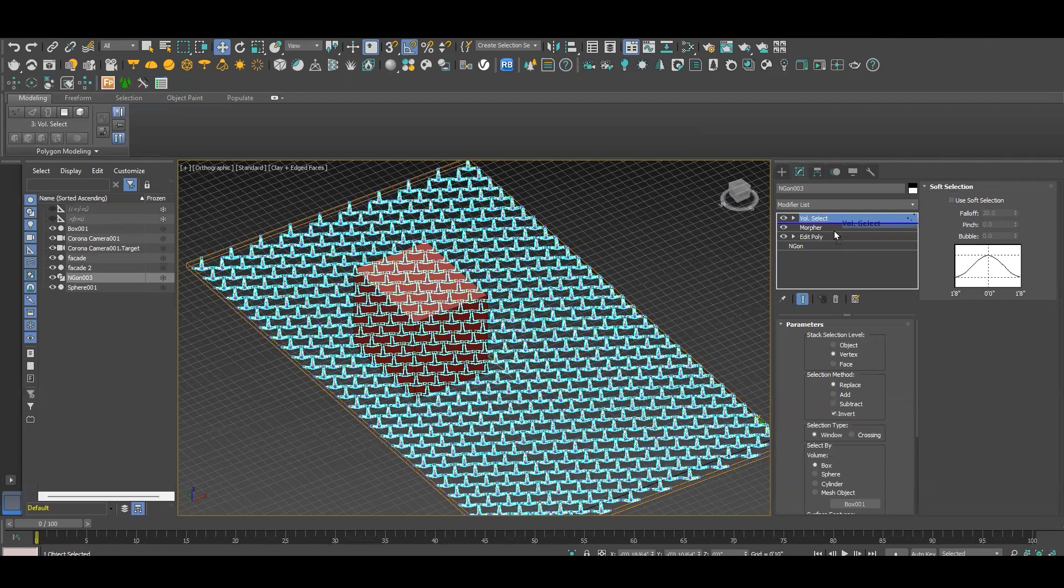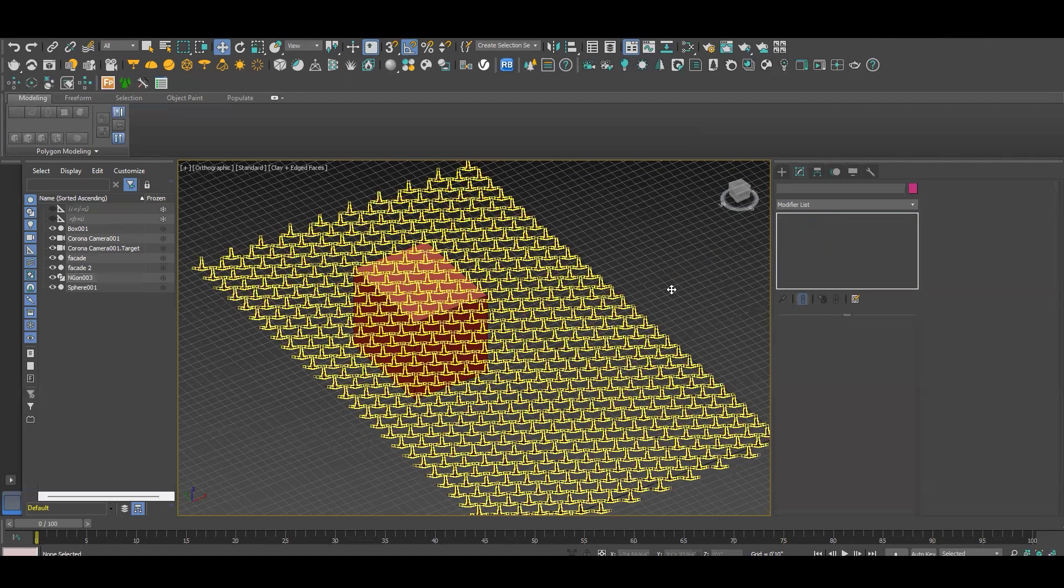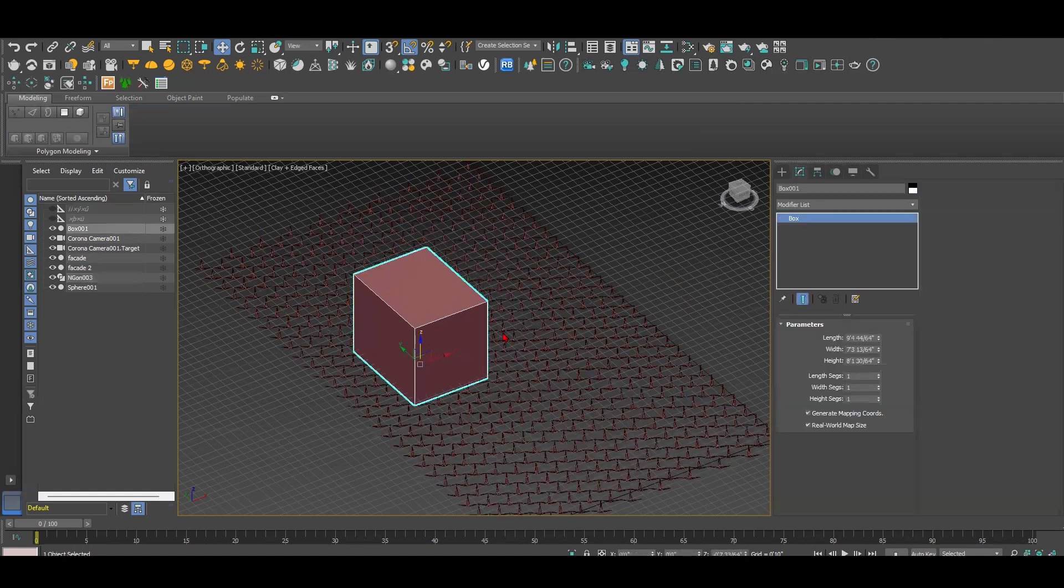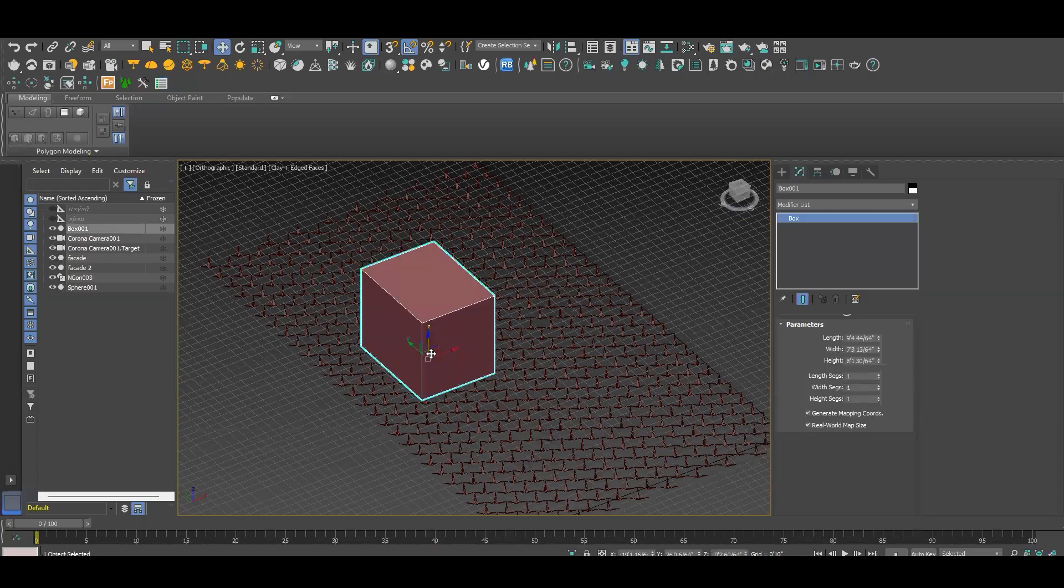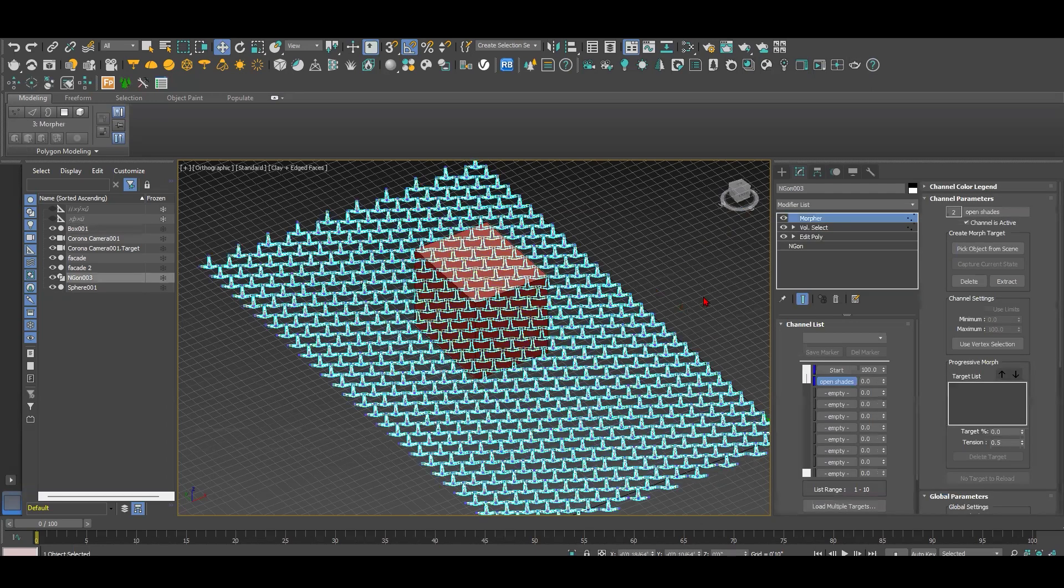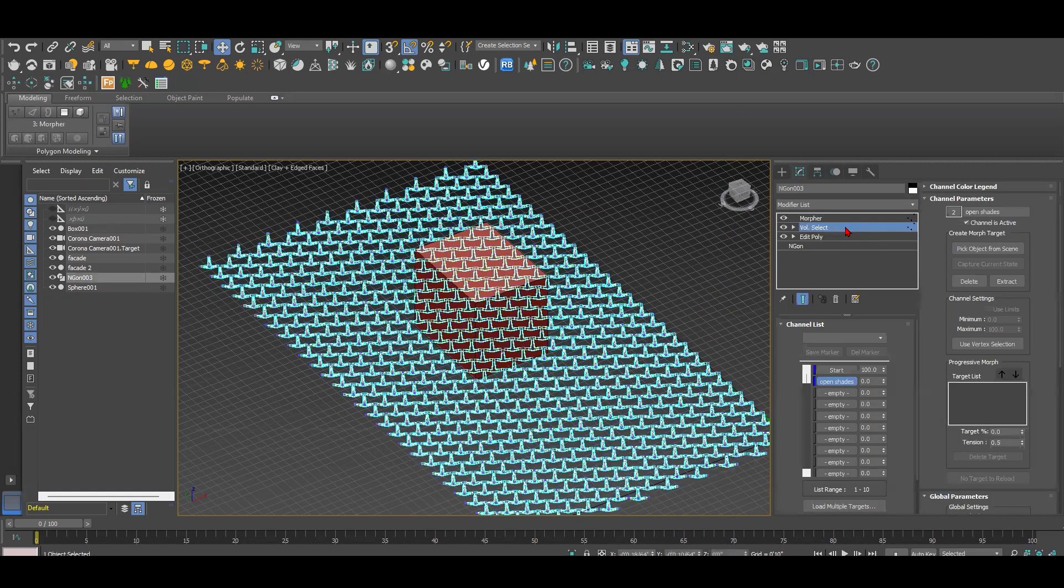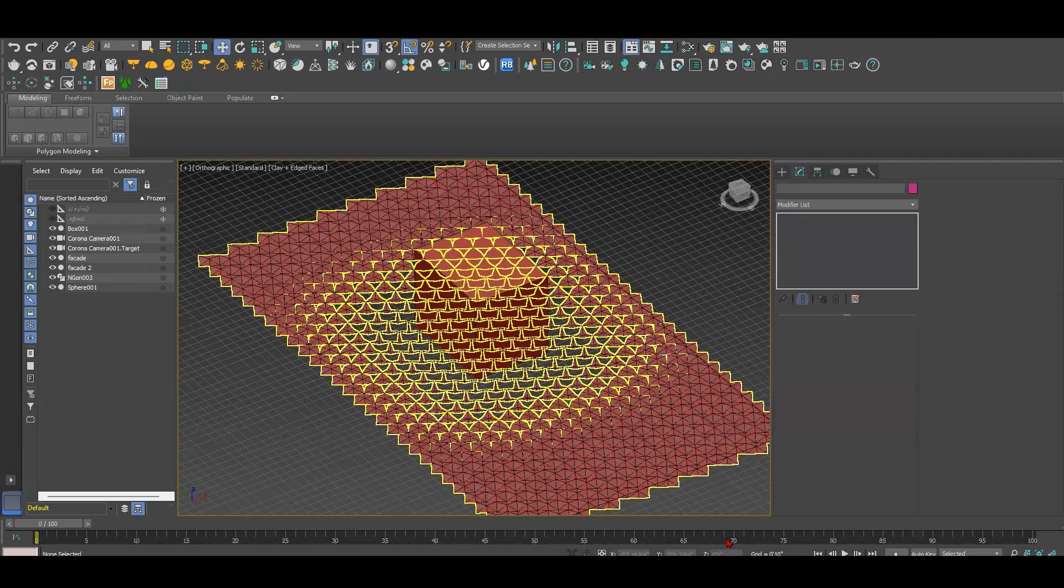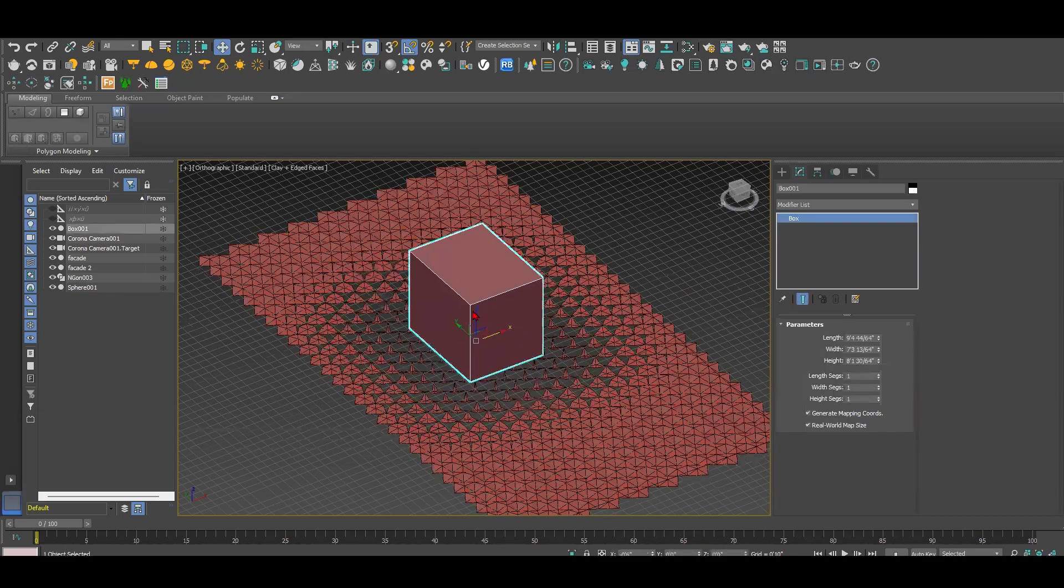So I need to go back here and take this volume select and have it under the morpher, and make sure that the start is 100%. I need to go to this facade and go to volume select and make sure that I have this volume to mesh object. Once I do this, now you can see the shape starts to change like this.